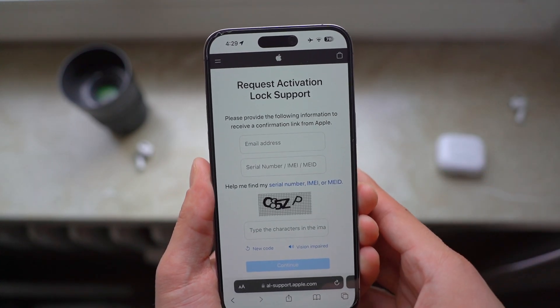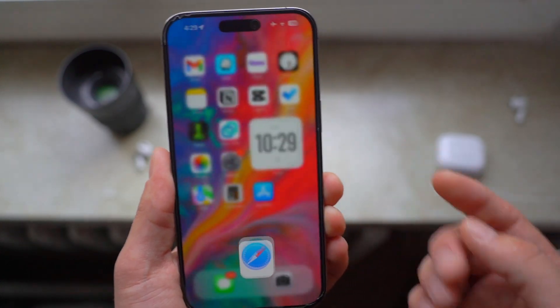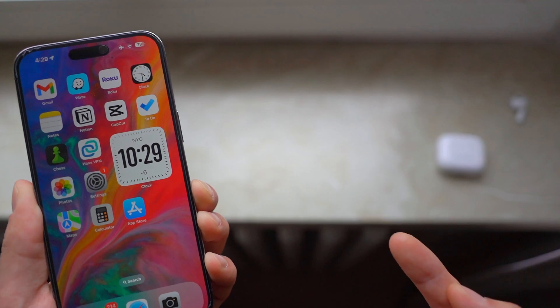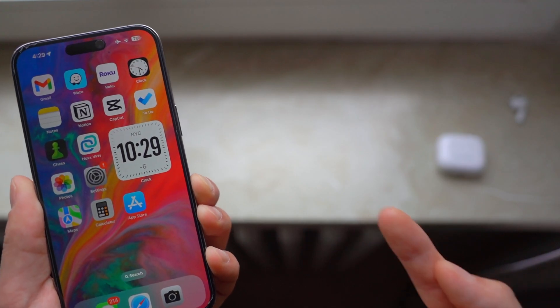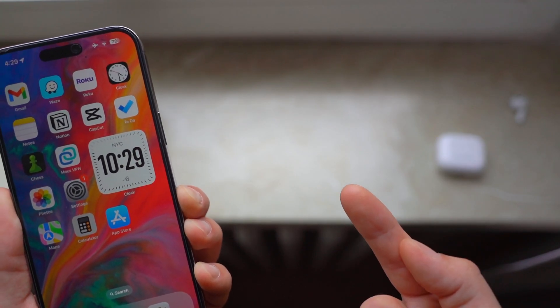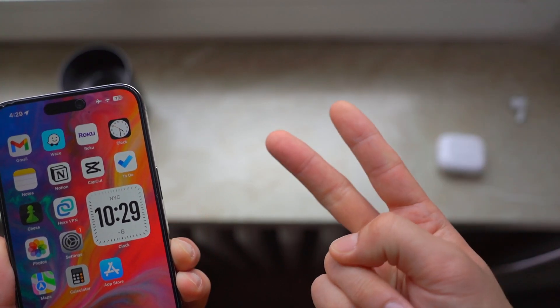There you have it, folks. If you're interested in how to properly reset your iPhone to factory default, you can check out that video. I'll see you guys in the next video. Peace.